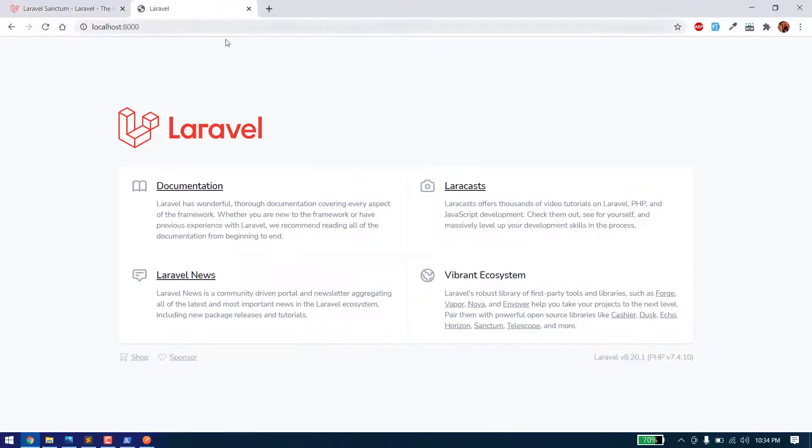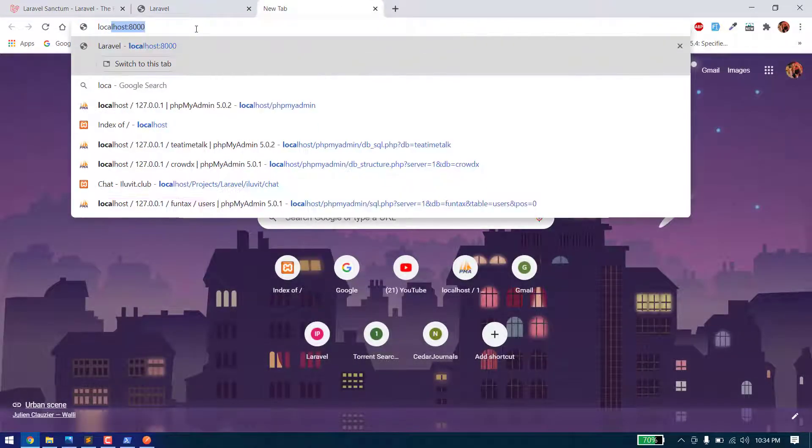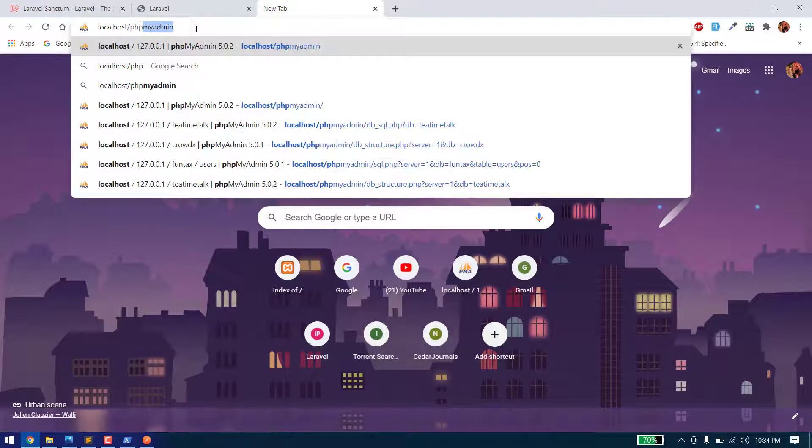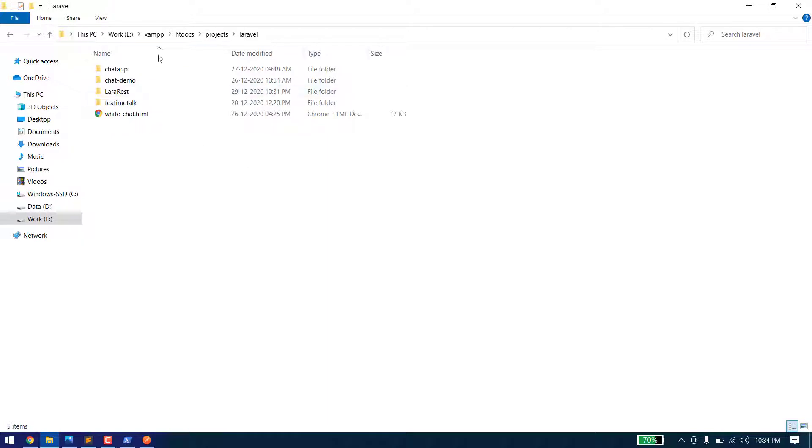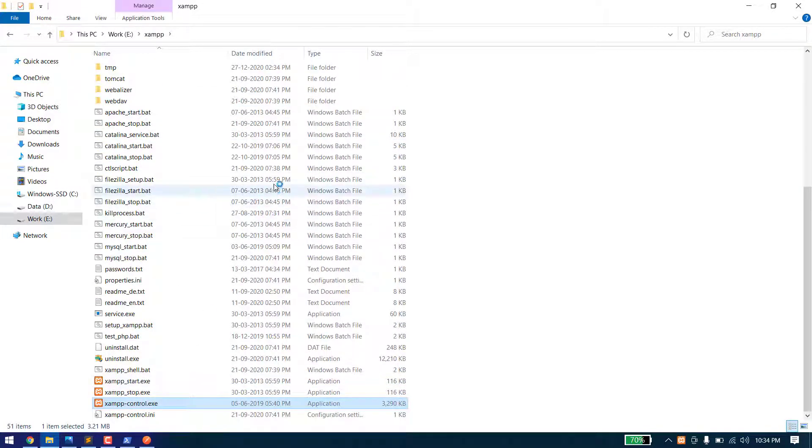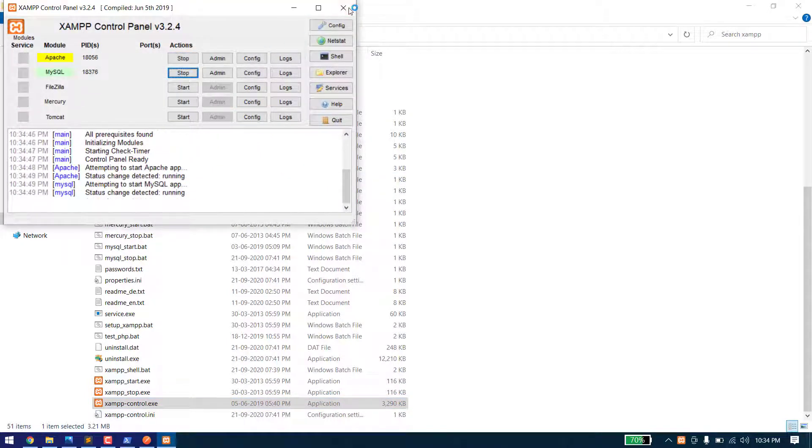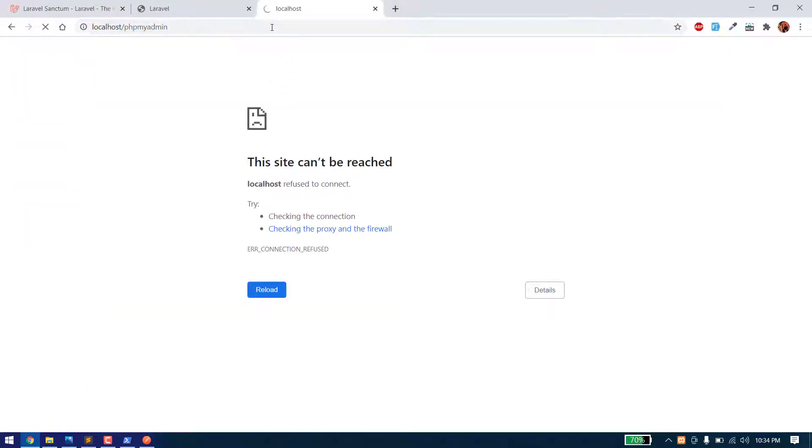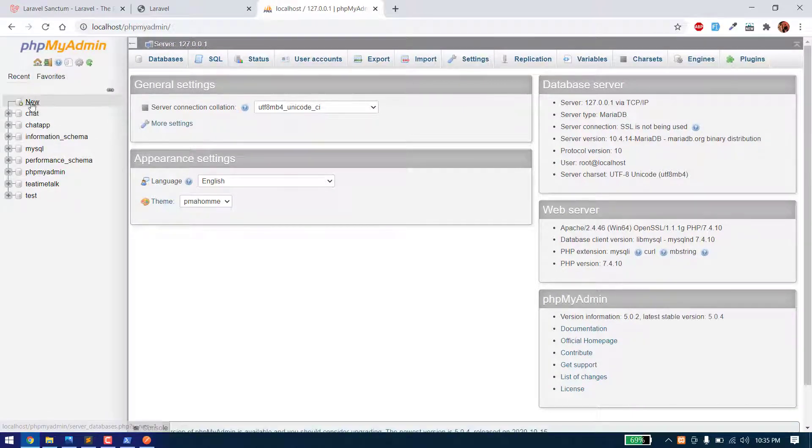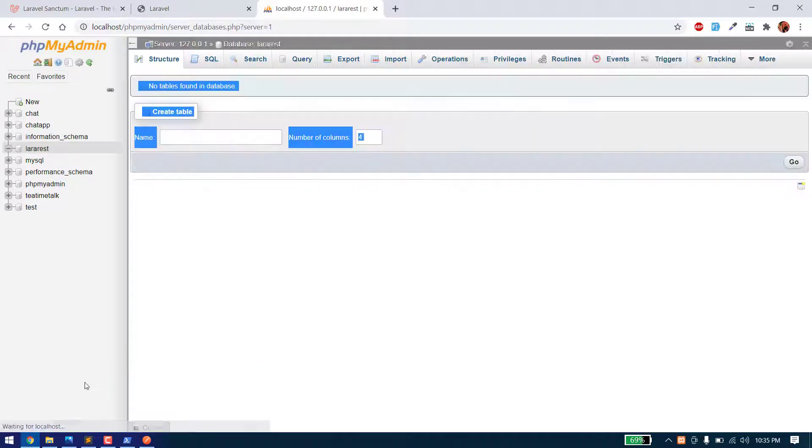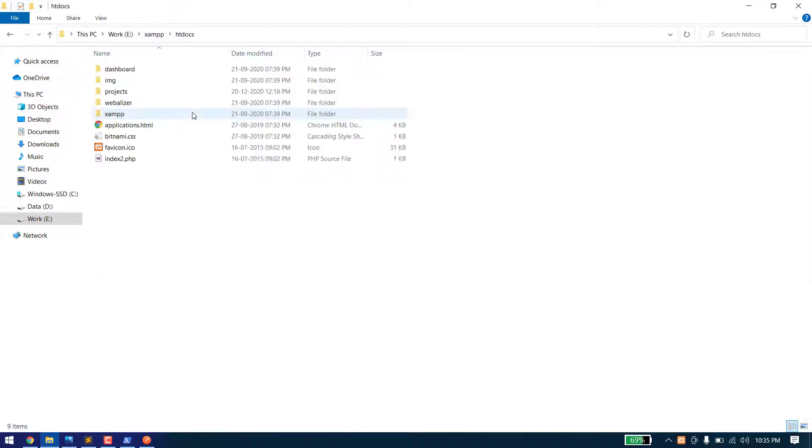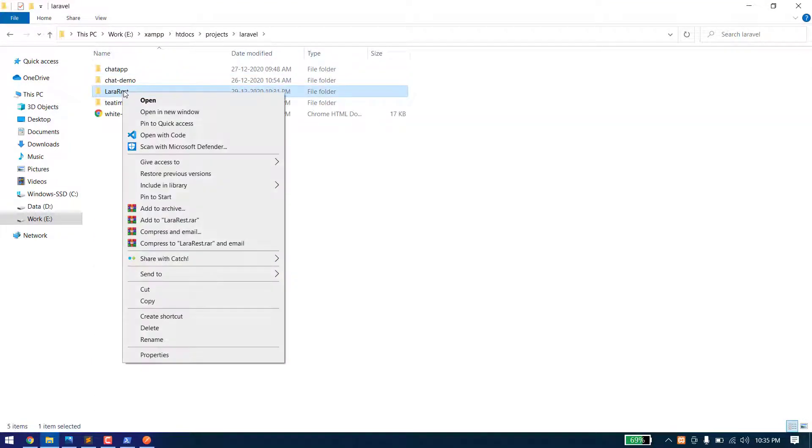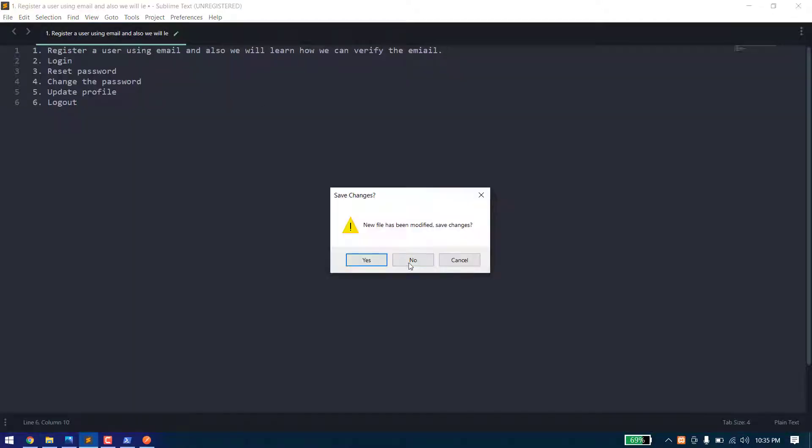Let's create a database. I need to start the server first. Let's create a new database and open it. You can use any editor, I will use Sublime Text.